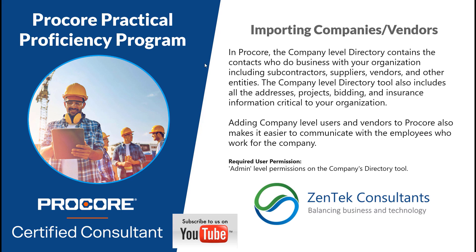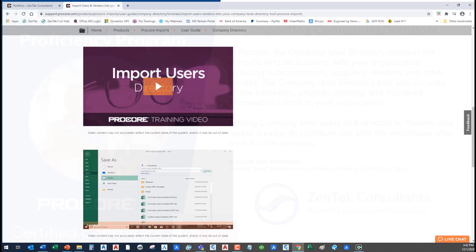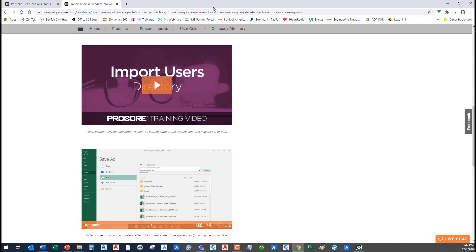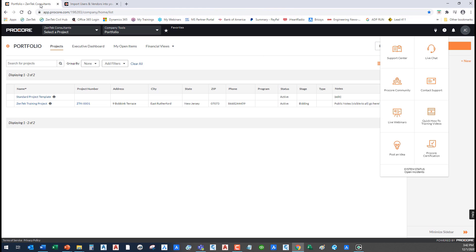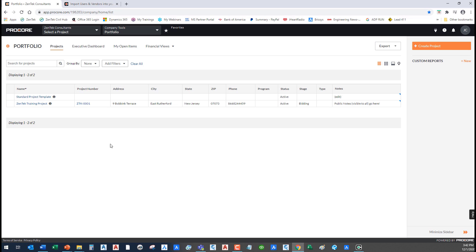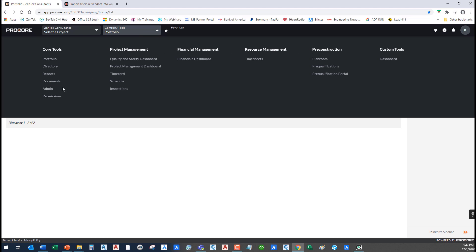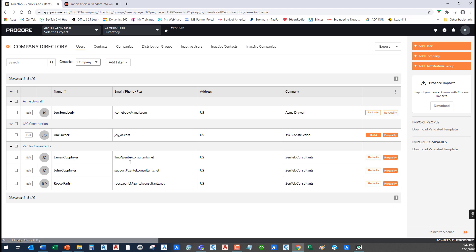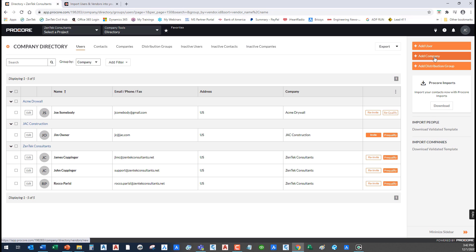So that's not an overly difficult thing to do. I'm going to jump over to Procore and show you where most of us begin to work. If I go into my company level directory, at the company level directory this is where most of us start. I can add users, I can add companies.